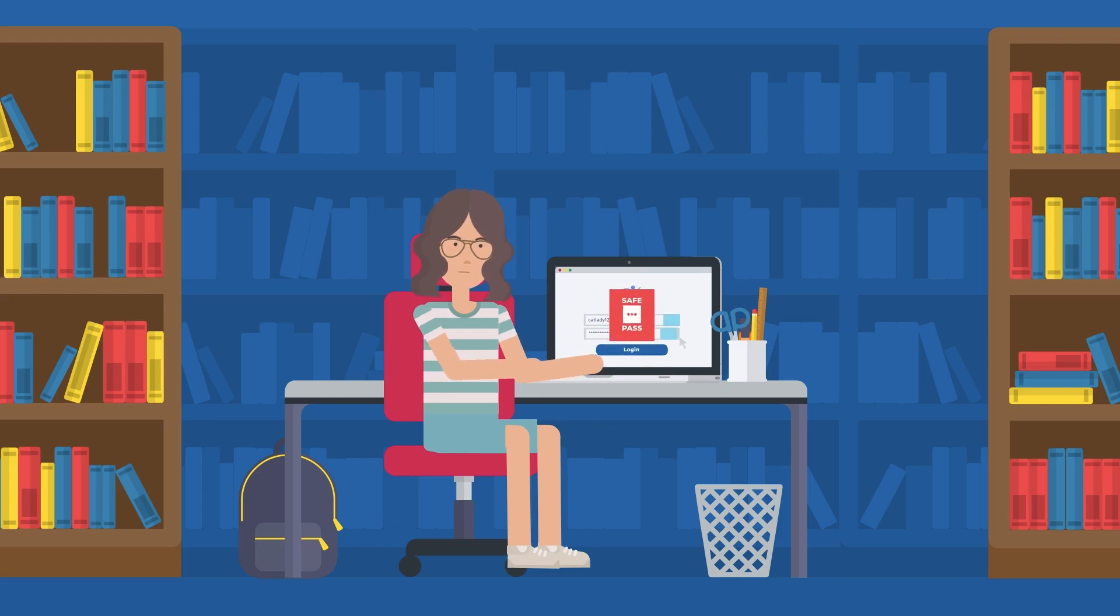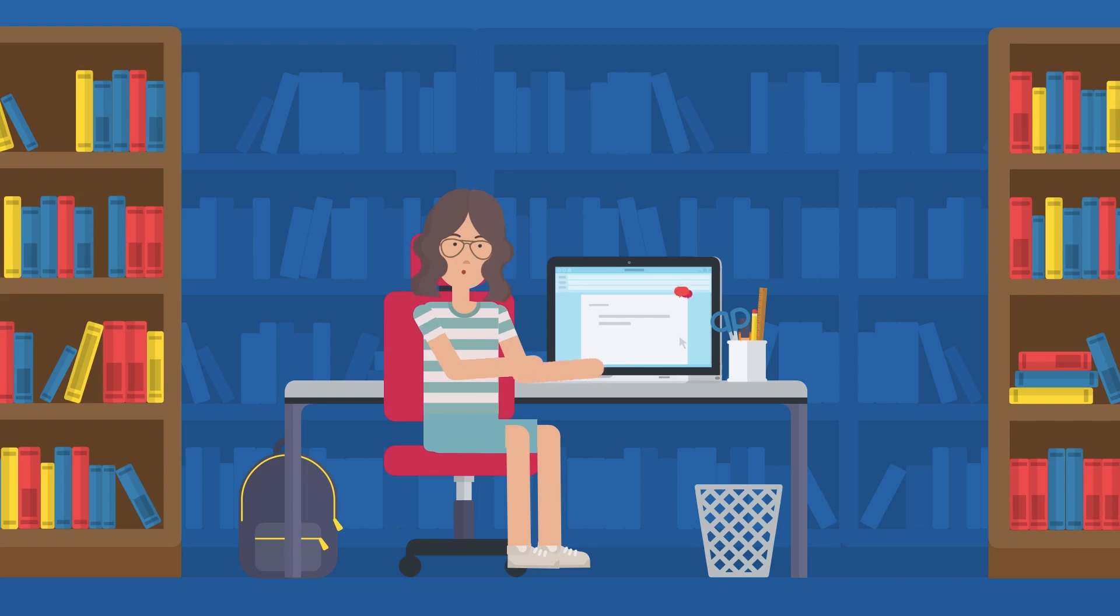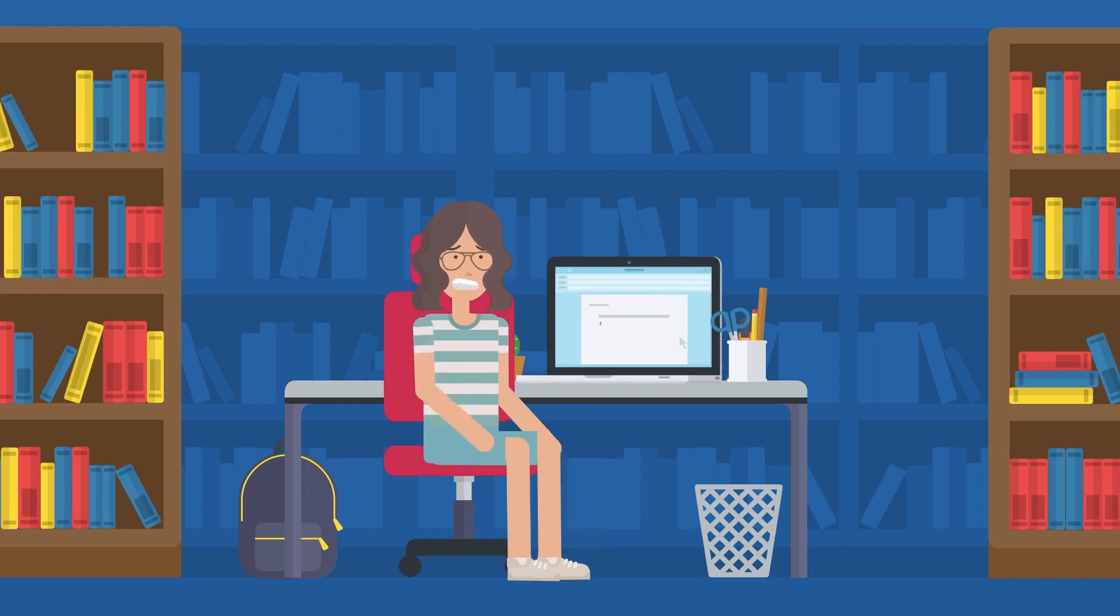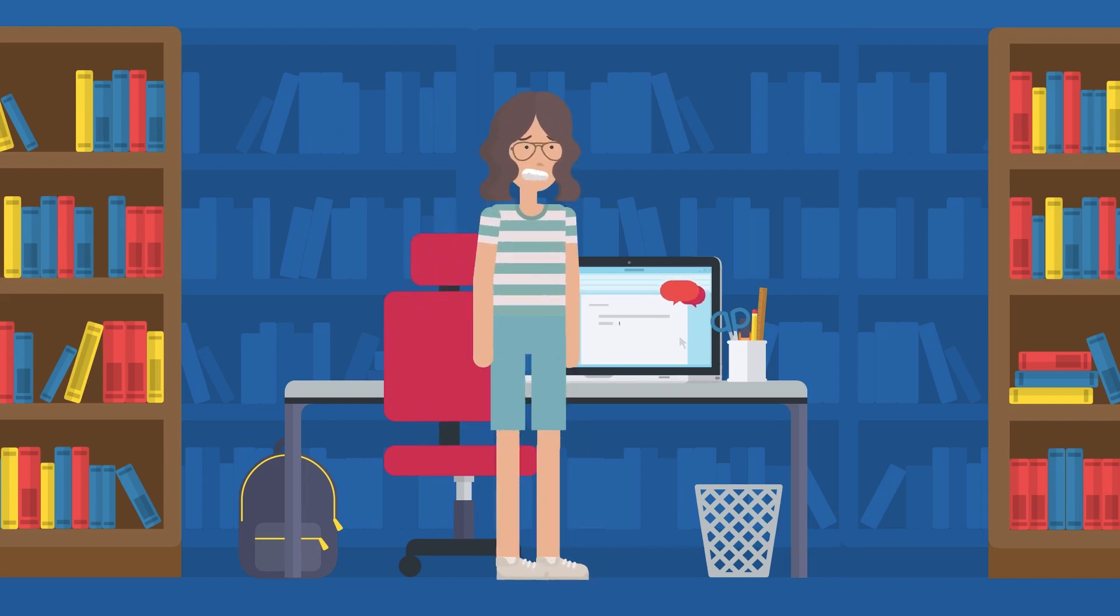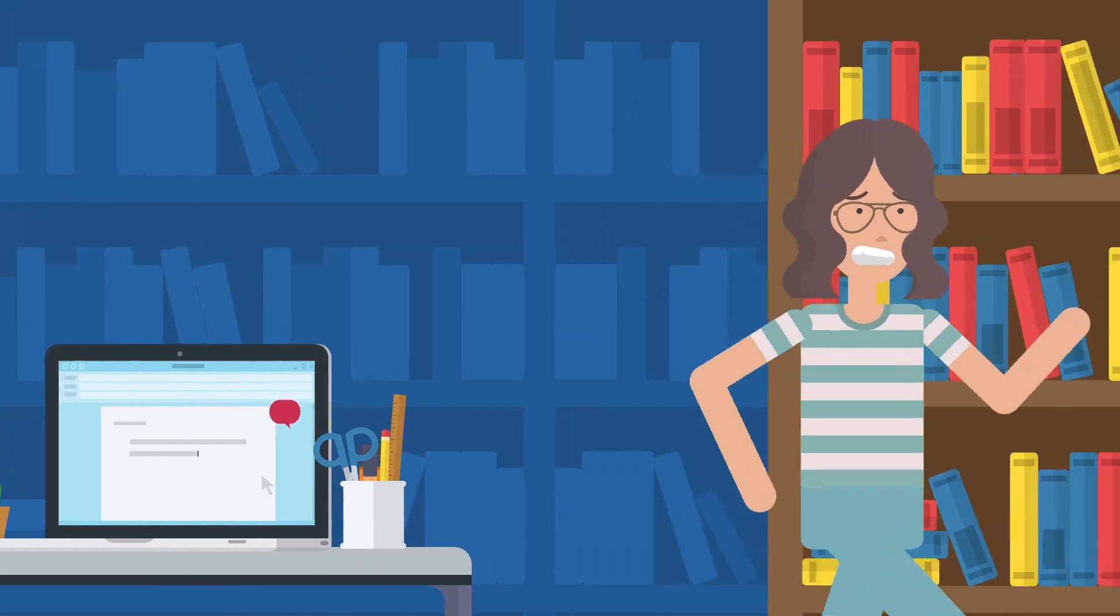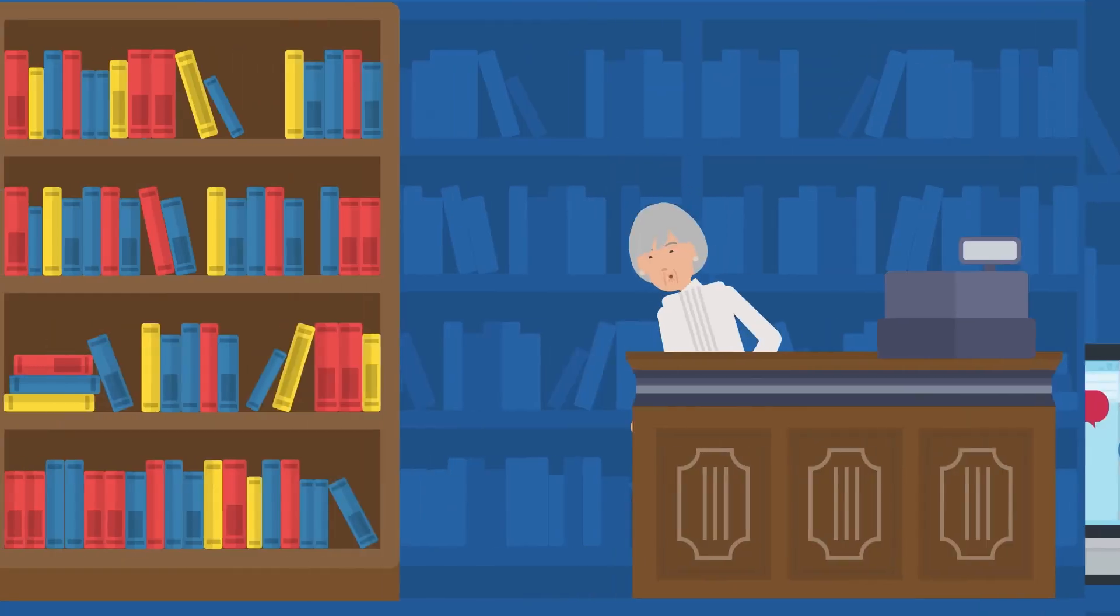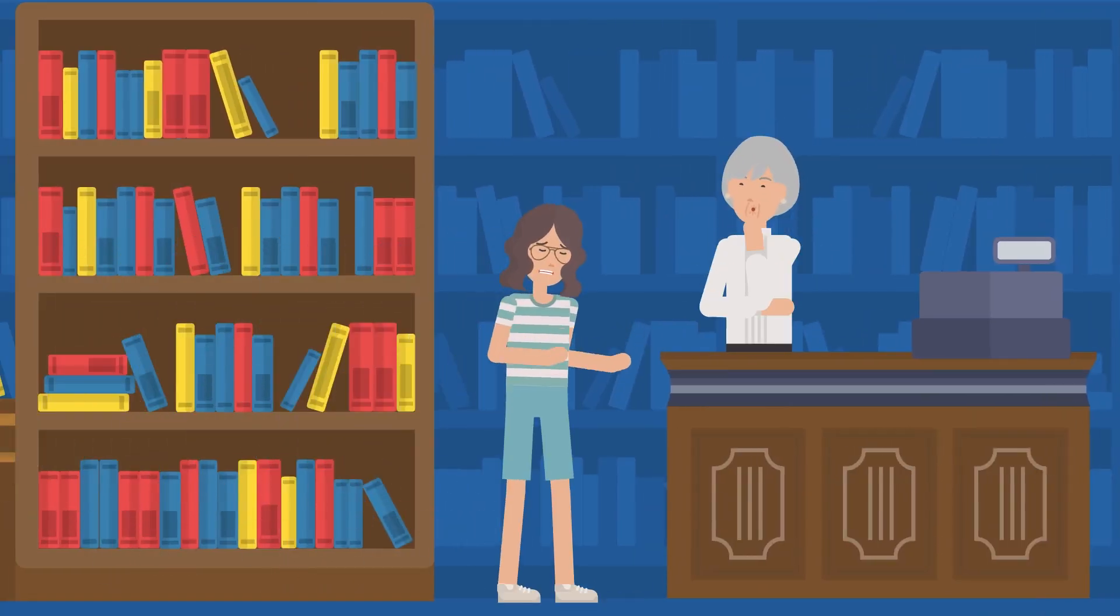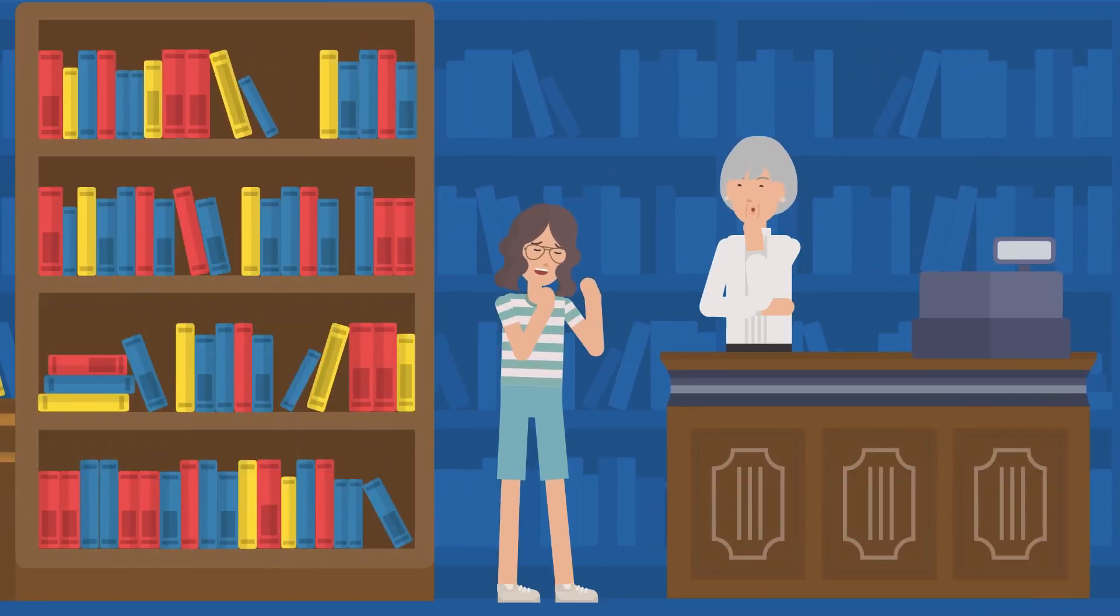And if someone online is making you feel uncomfortable because they're asking about your personal information, make sure to tell a trusted adult like your parents or teacher right away so they can help you with the situation.